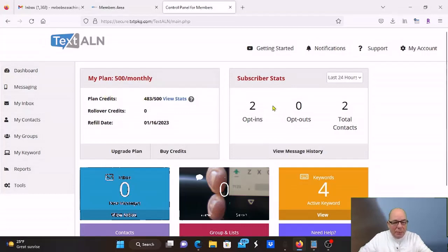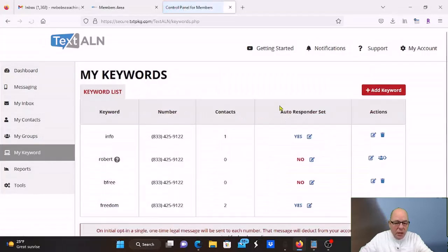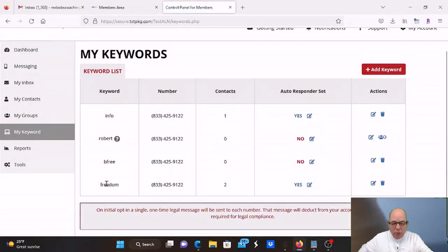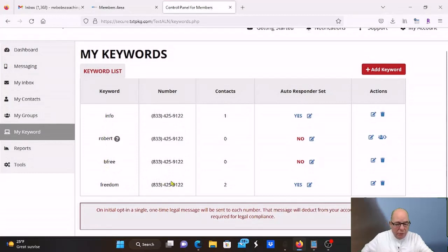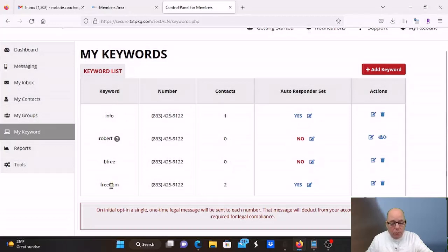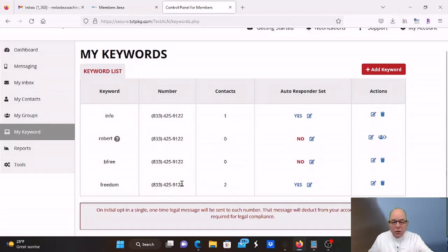I've got two opt-ins to the list, but what happens is when you get your 800 number, you're going to come in here and you're going to get a keyword. I've picked a few keywords. I've got Freedom Info. Freedom is the one I'm using. I'm going to use Freedom as my text word. So when I send somebody a message, it's going to say for more information, text the word Freedom to this number and then they can text the number.